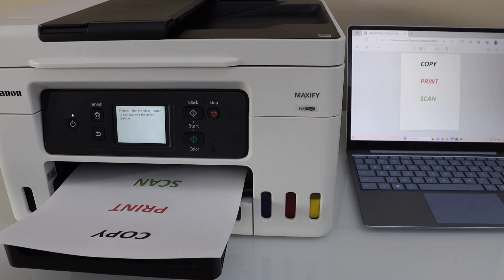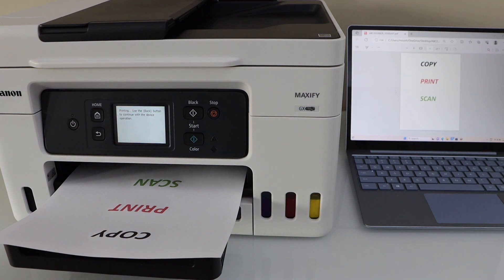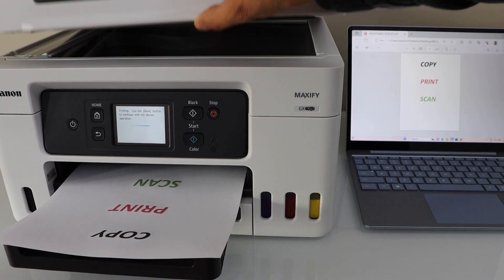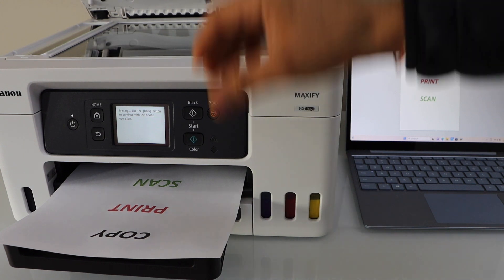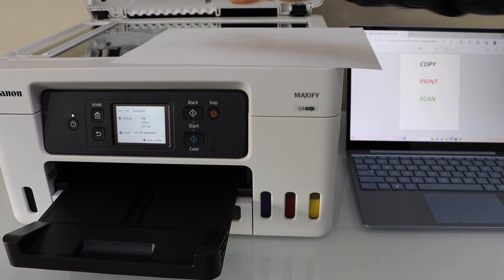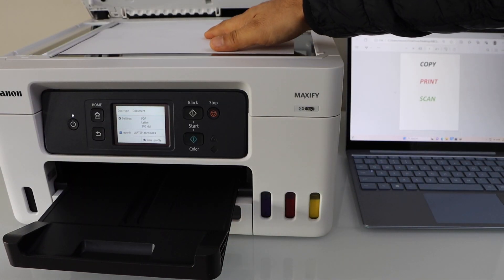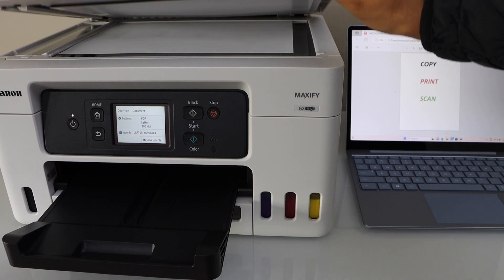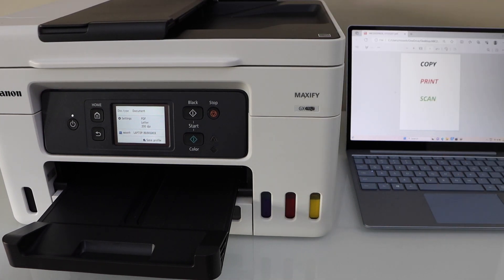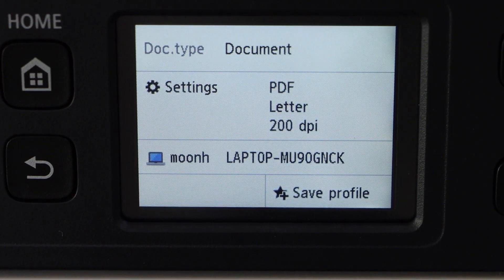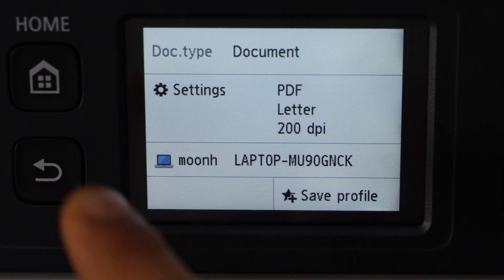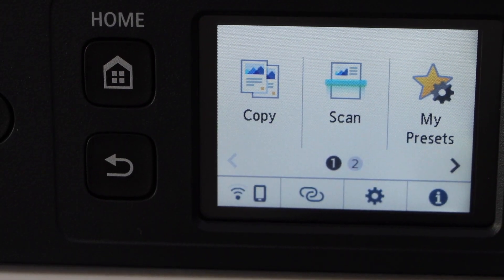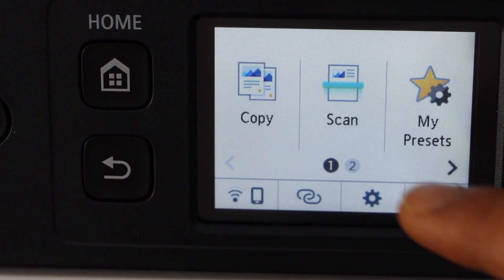And if you want to do the scanning, you simply place a page on the scanner. For example, I am just going to place it here. Go to the display screen, go to the home screen, click on the scan.